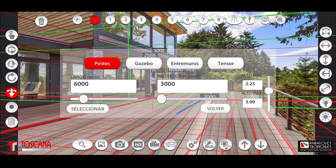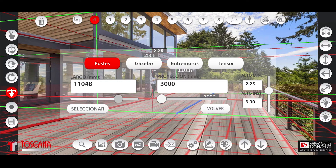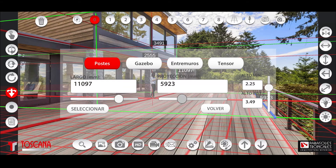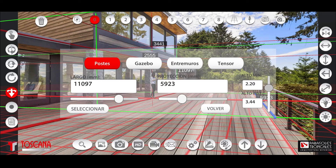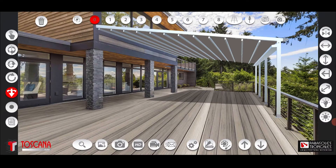Determine by touching the length button the length of the product with the vertical green bar. Determine by touching the projection button the projection of the product with the blue flat bar. Determine by touching the installation height button the installation height of the product with the horizontal red bar. Select and the product will appear in the desired size and height.